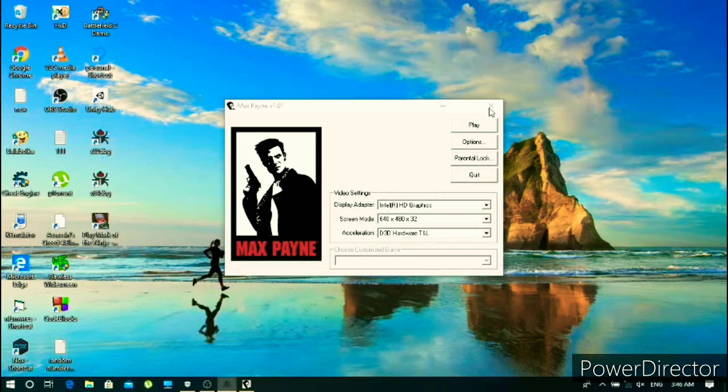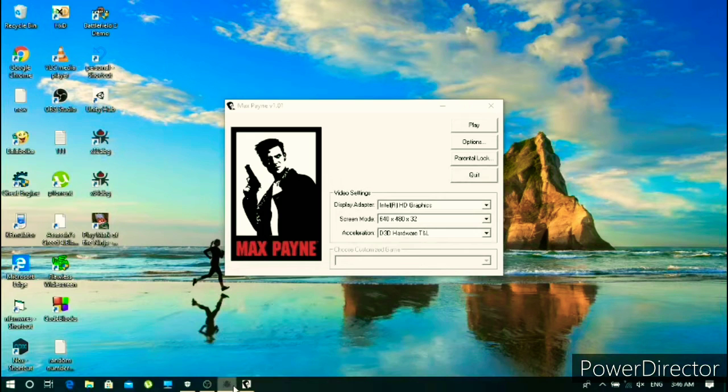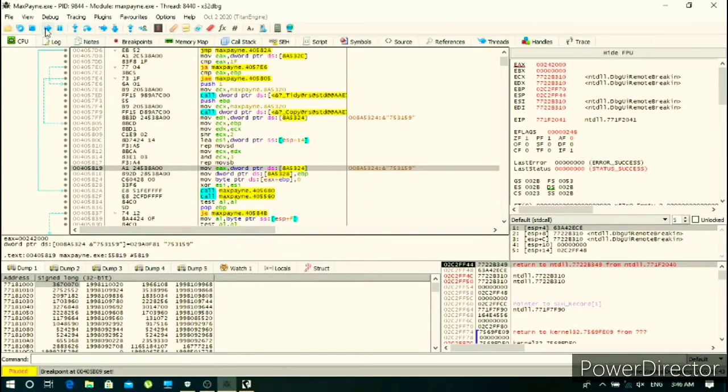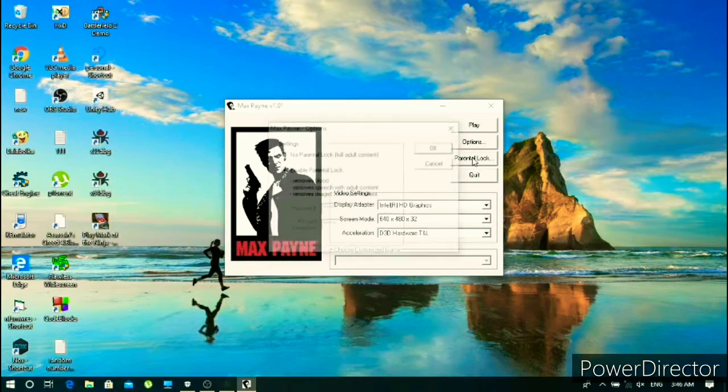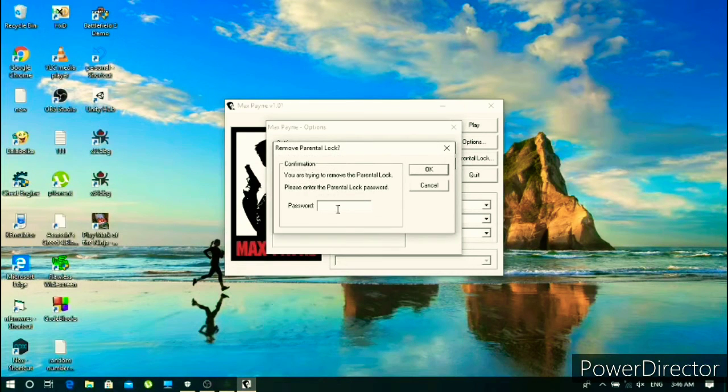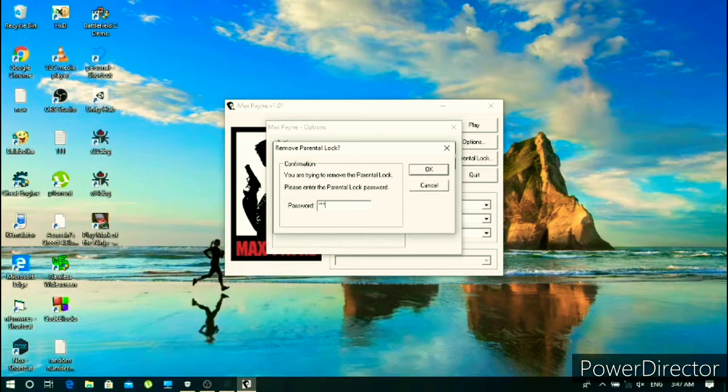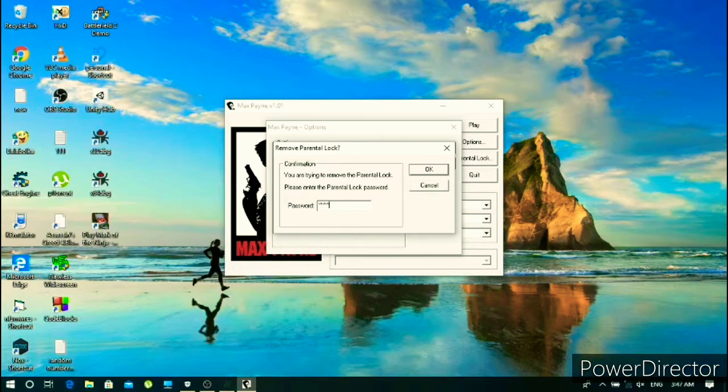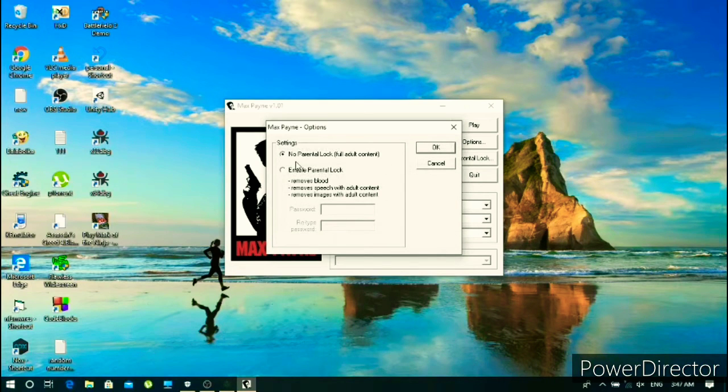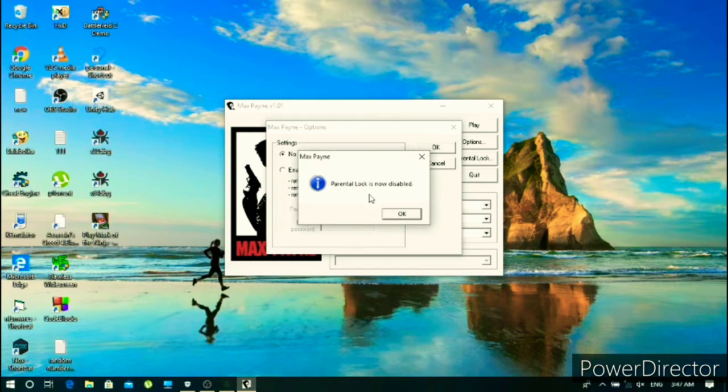Oh sorry I forgot what the number was. It was 753159. Yes it's done.